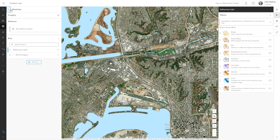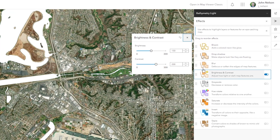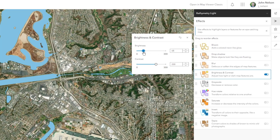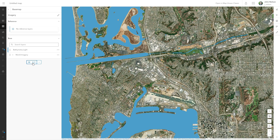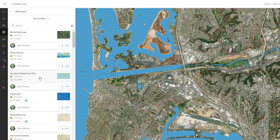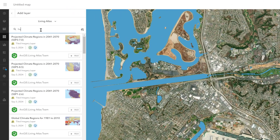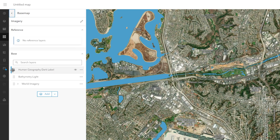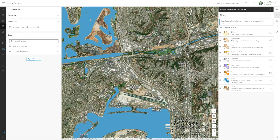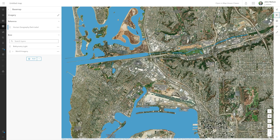I'd like to deepen the tone of Bathymetry Light, so I'm going to activate Brightness and Contrast and give it a brightness of 60 and a contrast of 300 all the way. And then lastly, for the base map, I'll add a labels layer, also from Living Atlas. This one is called Human Geography Dark Label. I'll drag it up into the reference area so that the labels show up on top of whatever layers I might add to this map later.